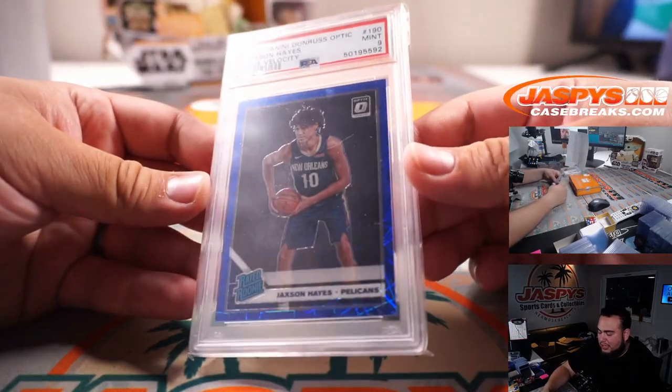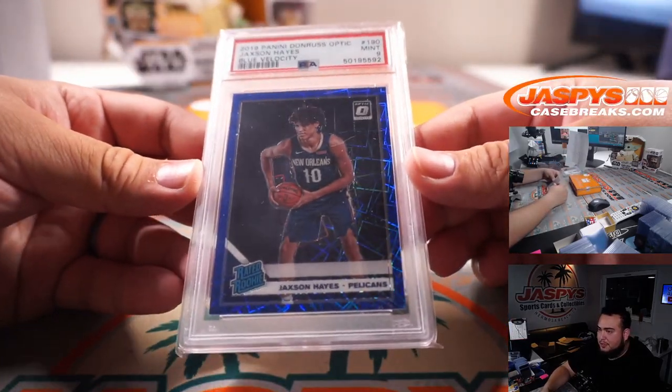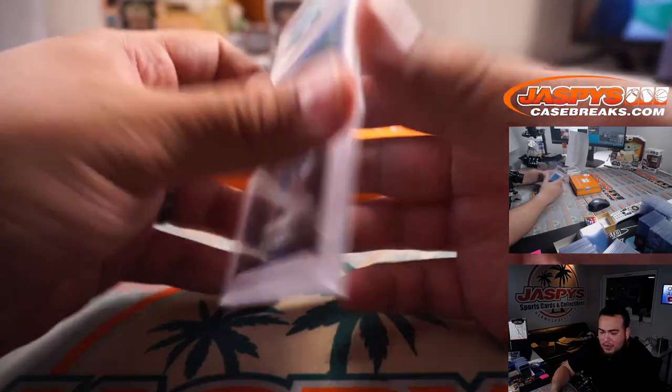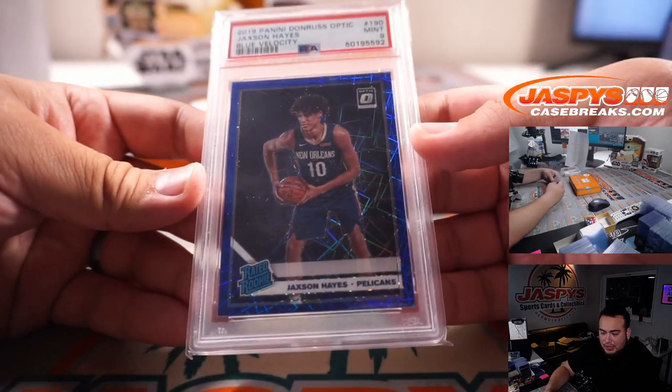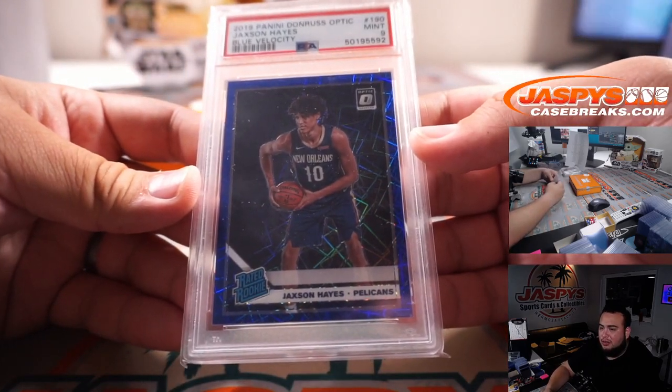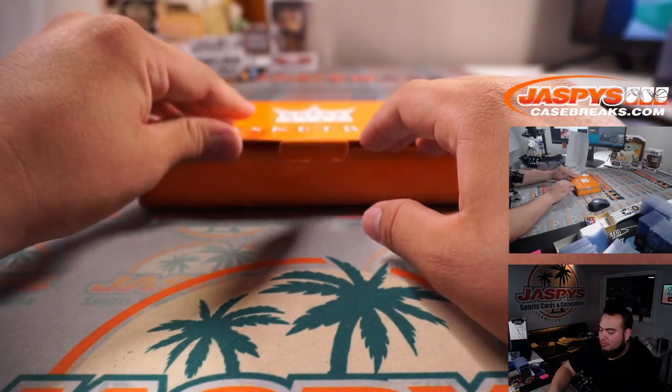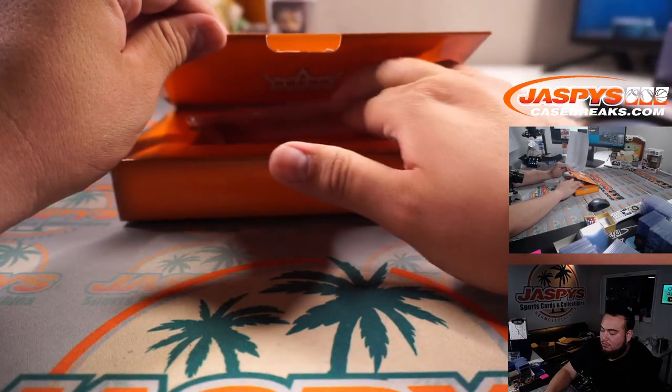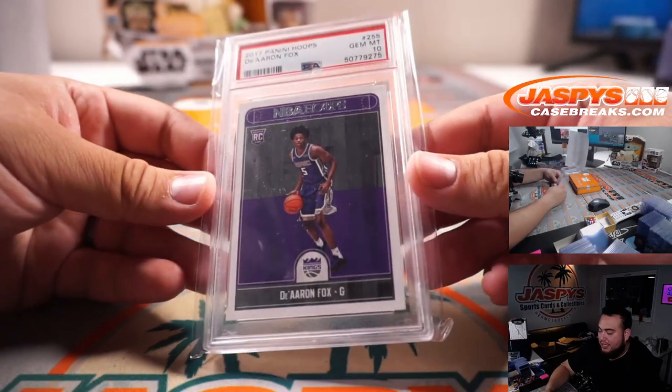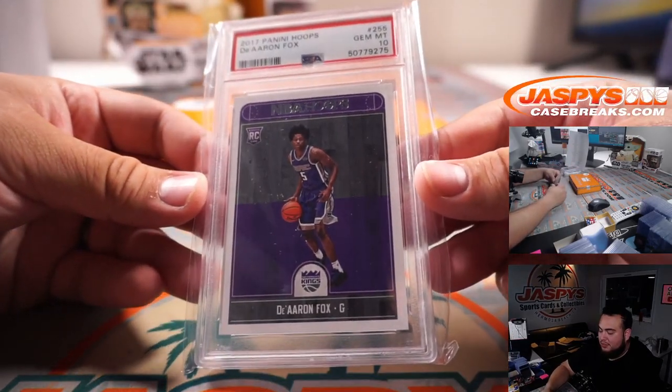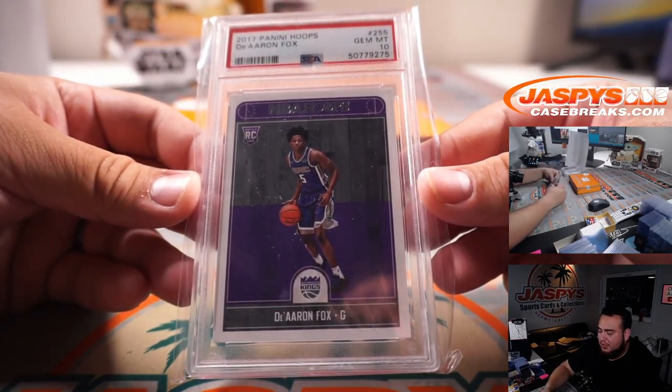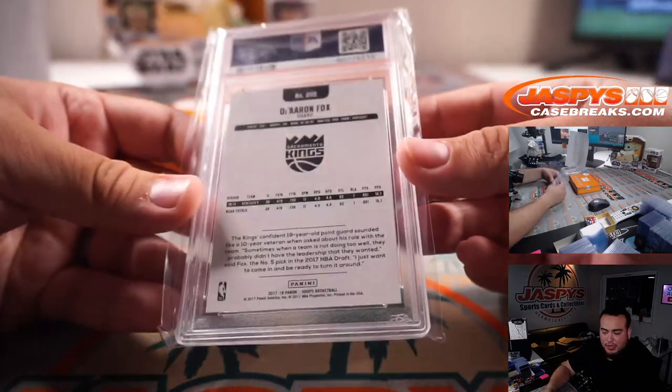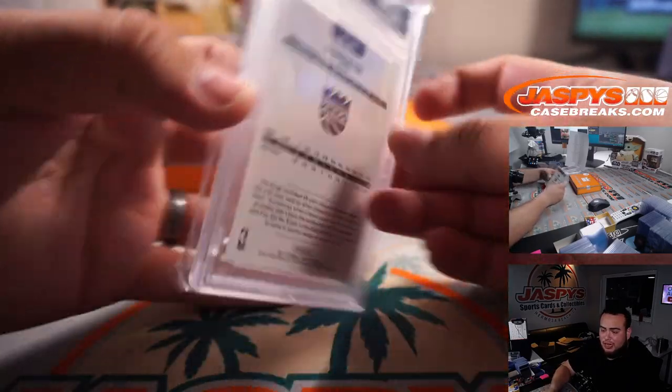Jackson Hayes, Blue Velocity PSA 9, rated rookie, Pelicans. It's going to Mike Tower. We have a De'Aaron Fox from Hoops, 2017 PSA 10. Sacramento Kings, Danny Connell.